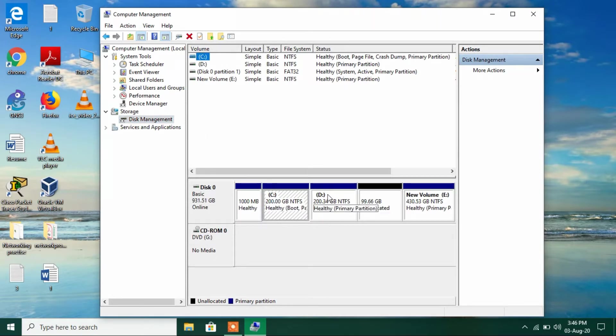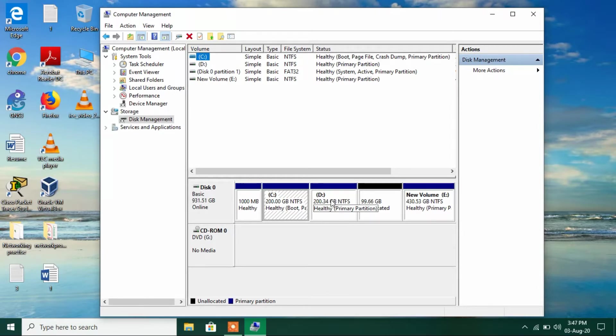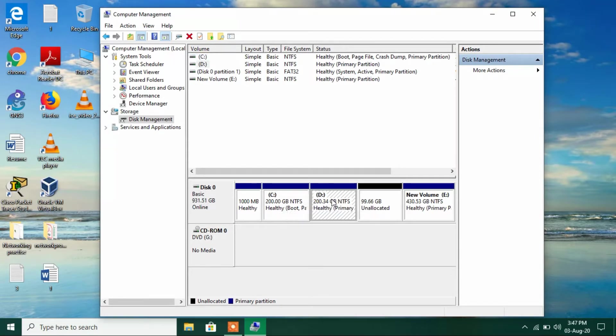Now just select the drive area or the drive for which you want to change the letter. So we want to change the letter for D drive. So just select this.